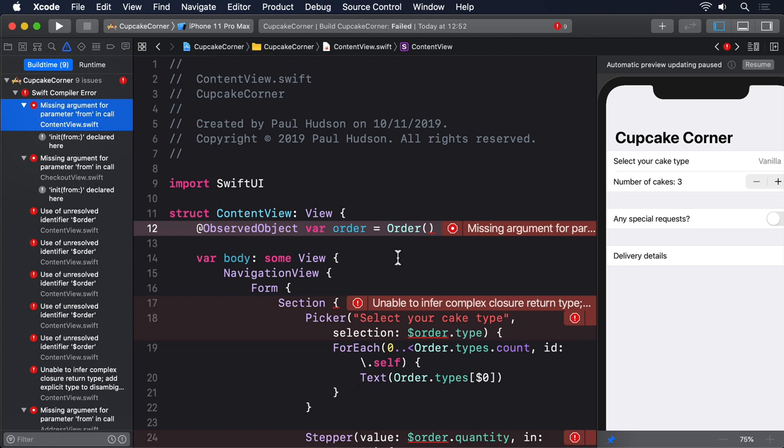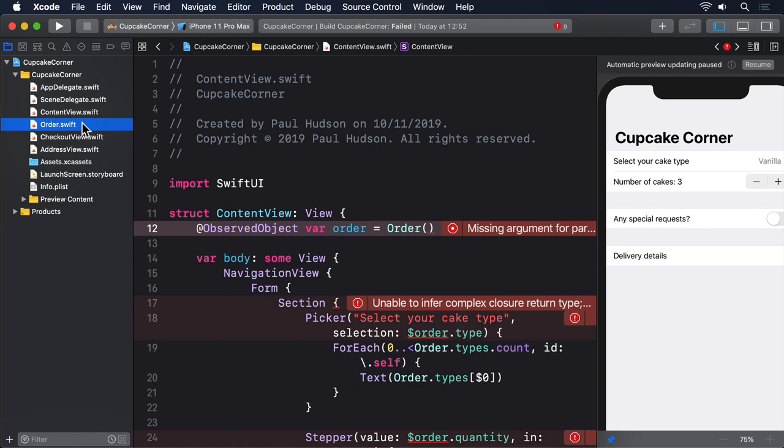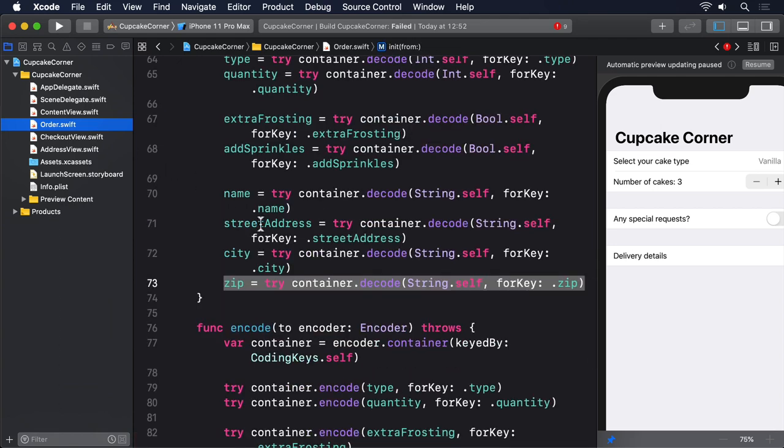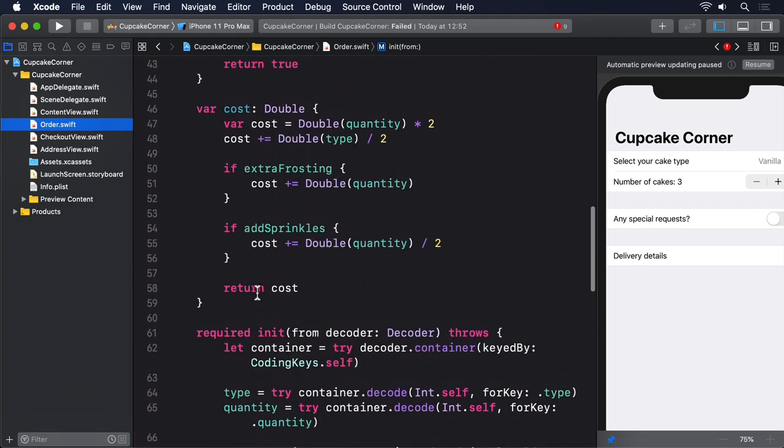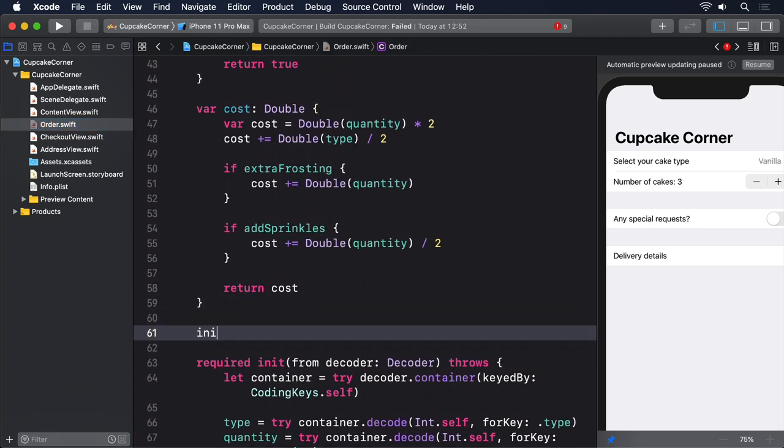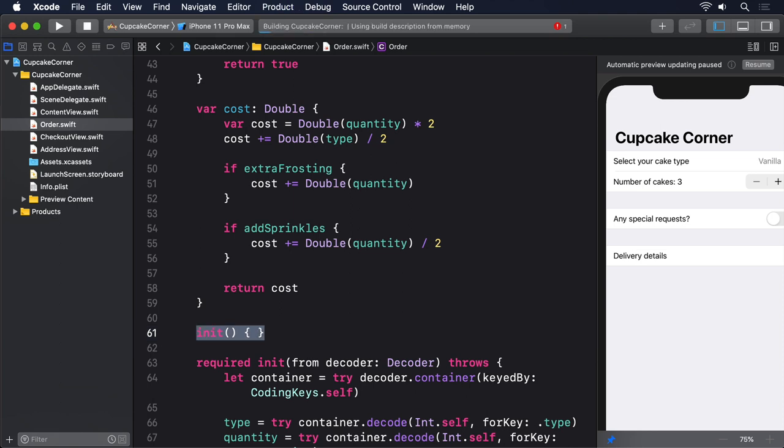It'll rely entirely on the default property values we assigned. So add this new initializer to Order now: init() { }. And now our code's back to compiling, and our Codable conformance is complete.